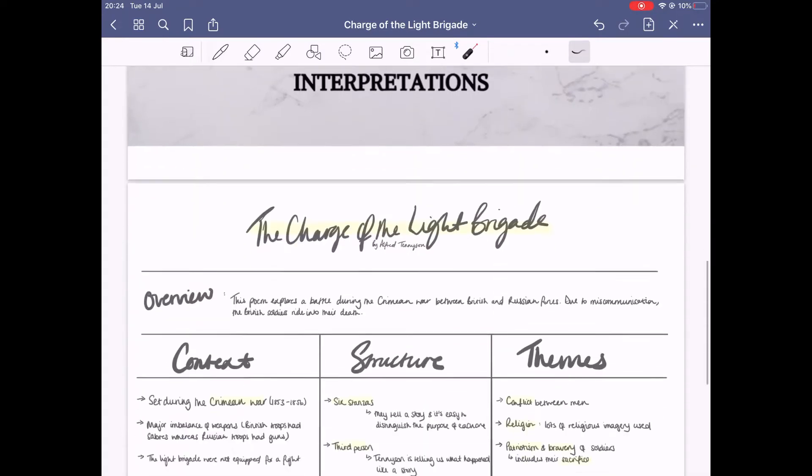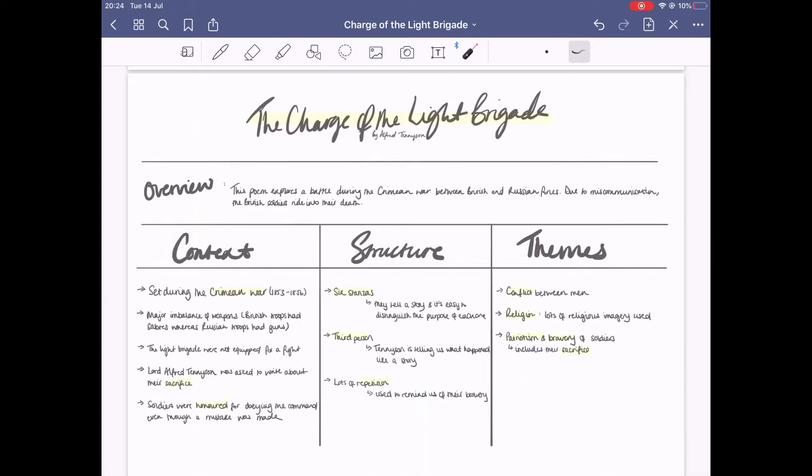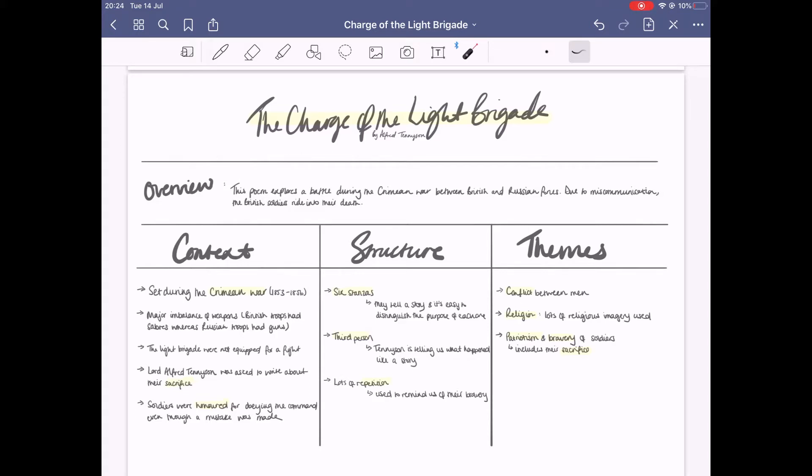Charge of the Light Brigade was written by Alfred Tennyson. A rough overview is that this poem explores a battle during the Crimean War between British and Russian forces. Due to miscommunication, the British soldiers ride into their death. This poem explores the idea of patriotism and obedience, and Tennyson is trying to get us to remember exactly how brave soldiers were for listening to a command because it's not the place to question it.